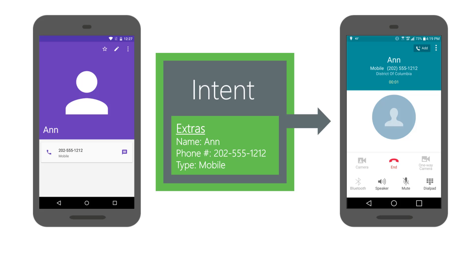The intent property is defined in the activity class and its meaning is the intent that started me. The target activity can use its intent property to access the extras inside it and retrieve the arguments passed by the source activity.